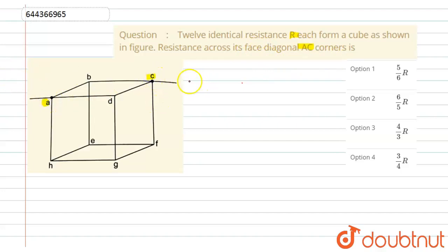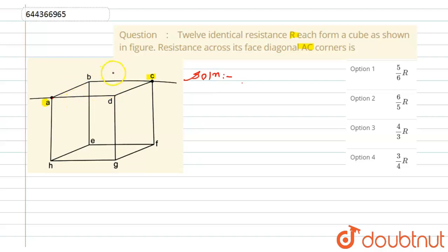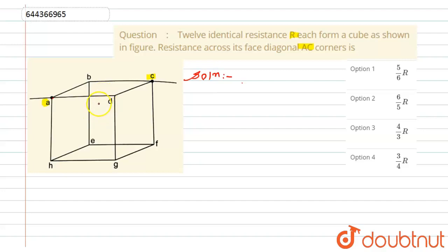To simplify this cube, observe that the resistance in branches AB and AD are both r, and BC and CD are also both r. The ratio r/r equals 1 in both cases. If we apply the balanced bridge condition, the ratio of the two opposite resistances should be equal — and that is exactly what we have here. So this cube is in a balanced bridge condition.